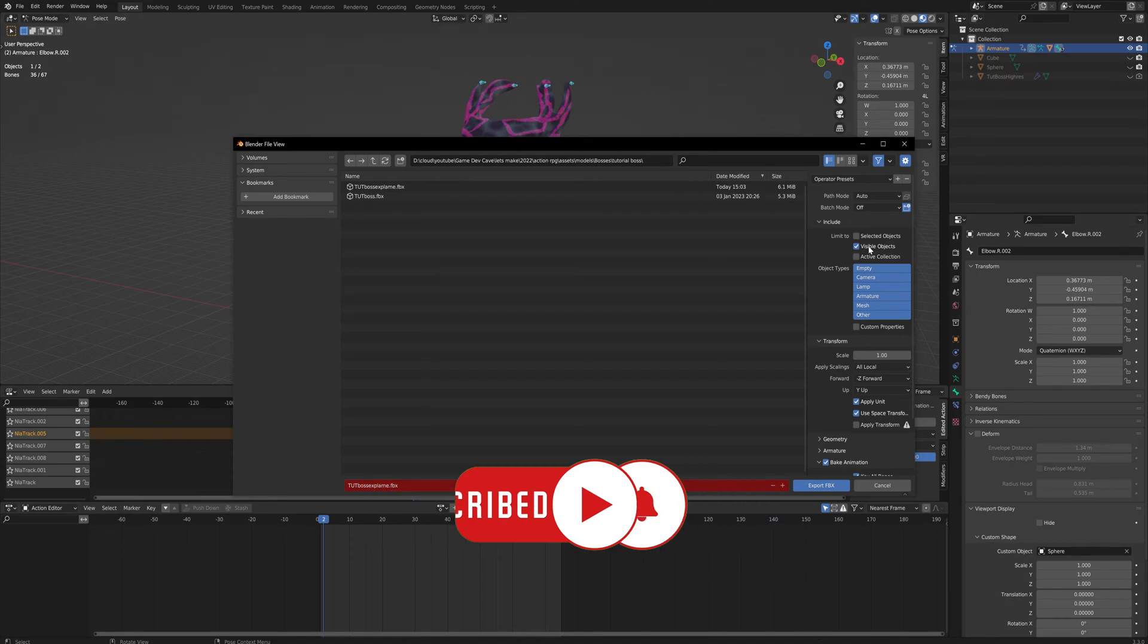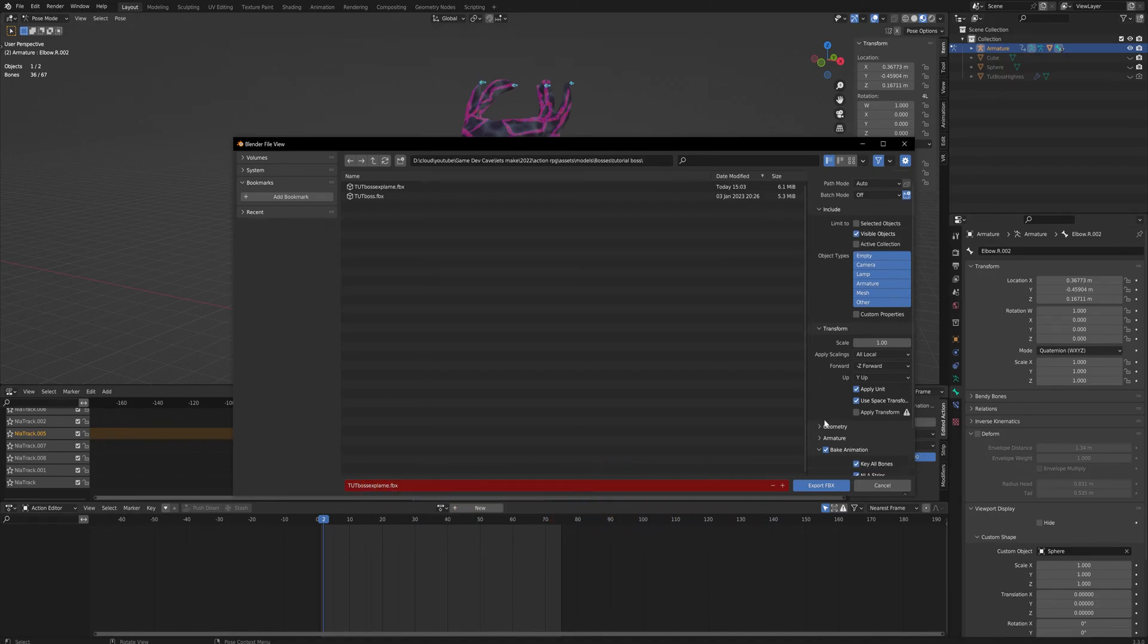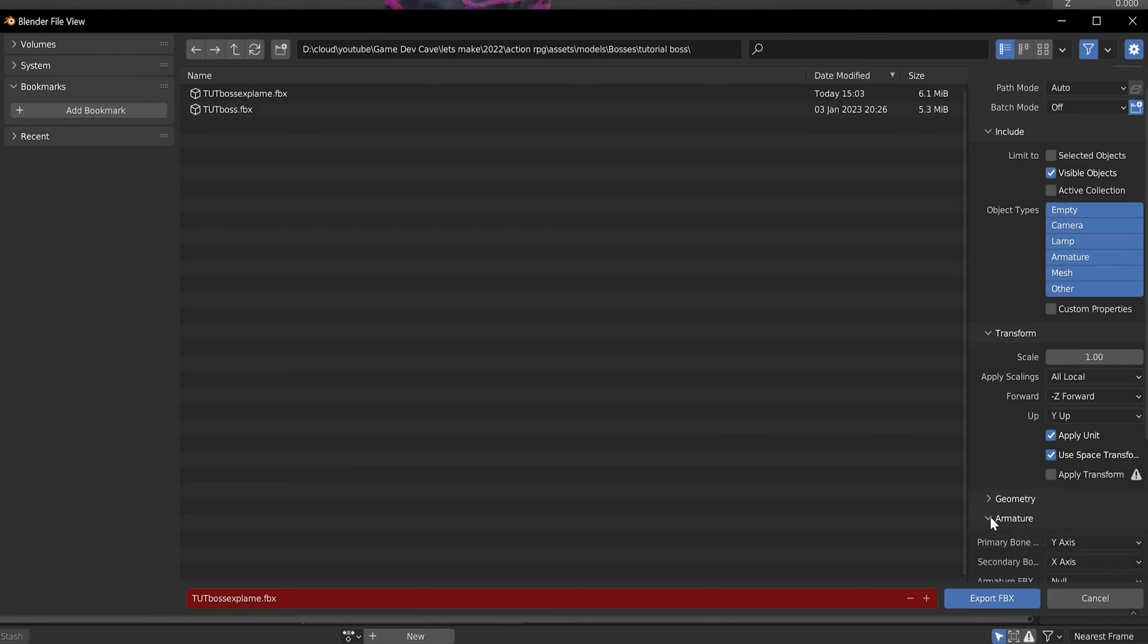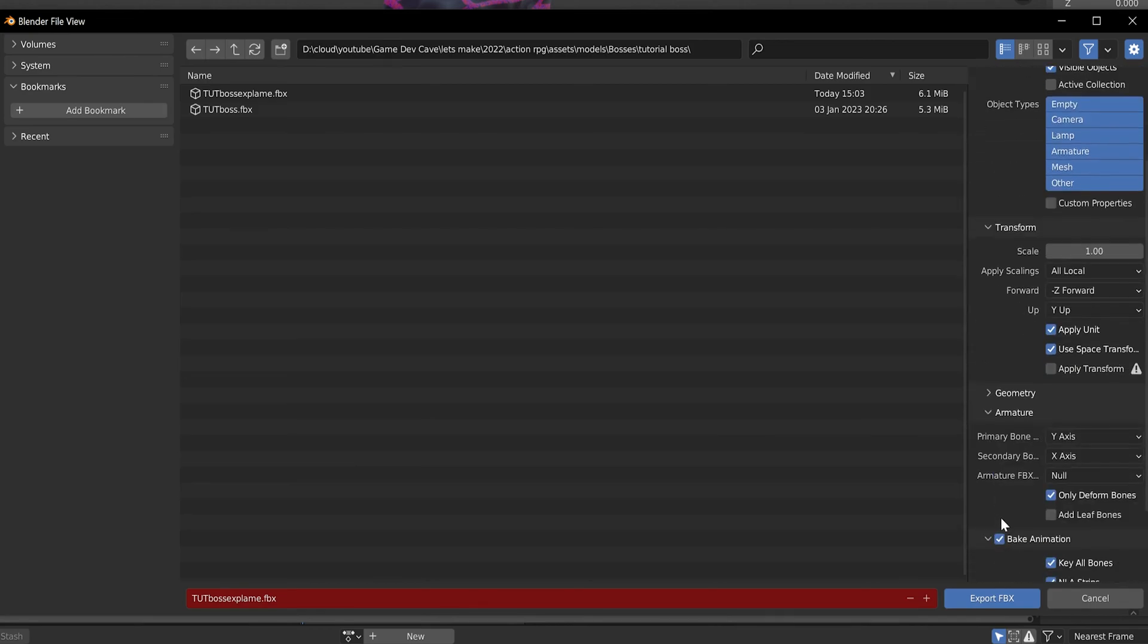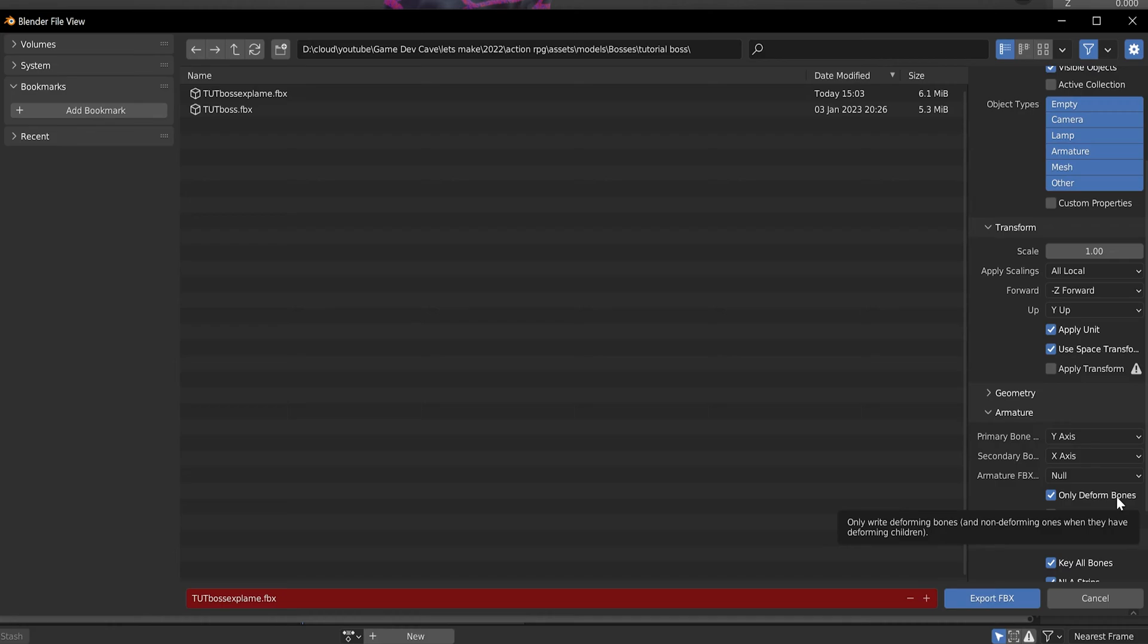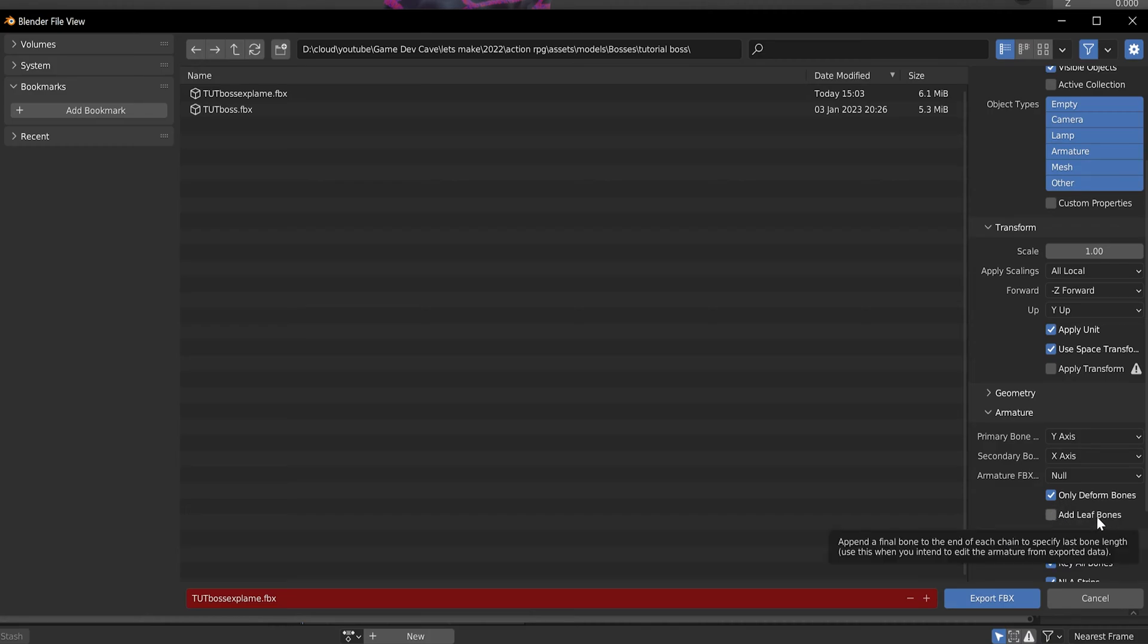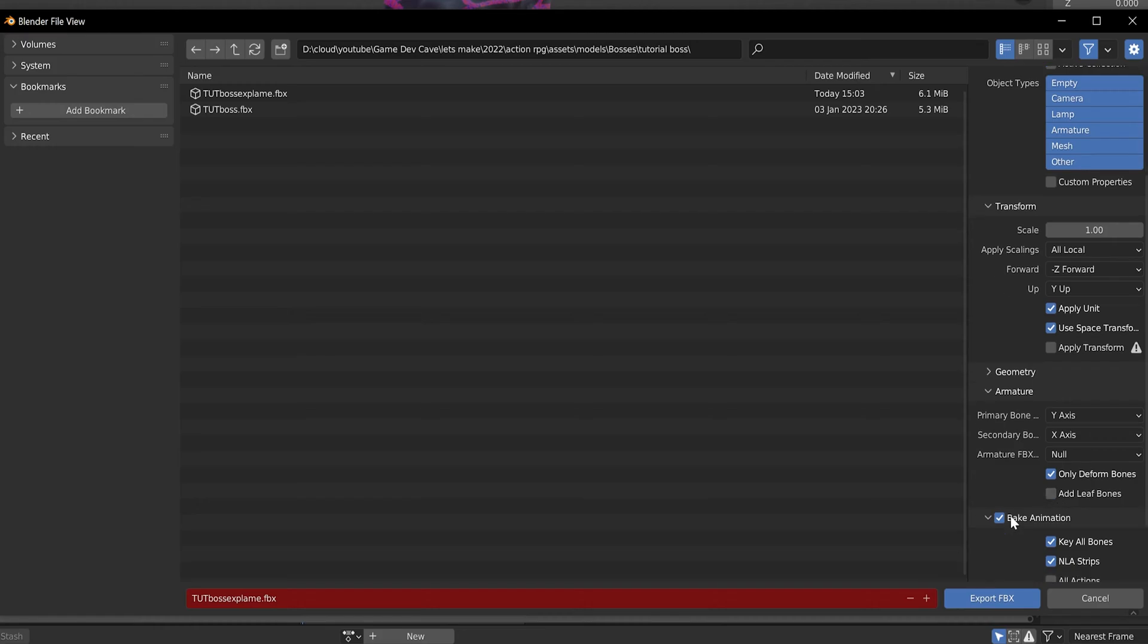So that's going to be the only thing that gets exported. Then in the armature, you want to make sure that you only export the deformed bones. If you've got like IK controlling bones or pole targets and stuff like that, you don't need to export those because those don't actually deform the mesh in any way, shape, or form. By default, 'add leaf bones' will be turned on. We're going to turn that off because we don't need those.